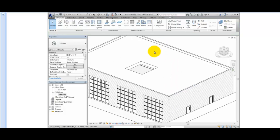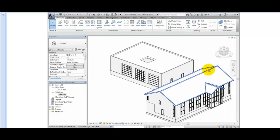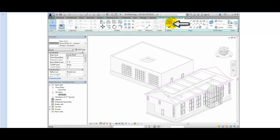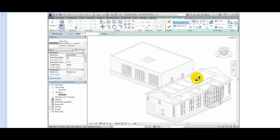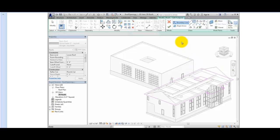Next, I'll select the gable roof, choose Edit Footprint from the contextual ribbon, and then select Rectangle again. Once again, I'll sketch a rectangle inside the existing boundary, and then click Finish Edit Mode. However, this time, there is not an opening in the roof.